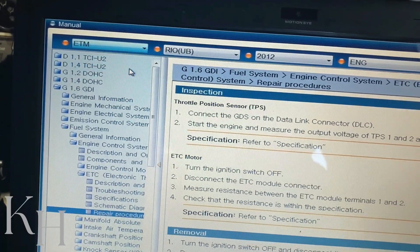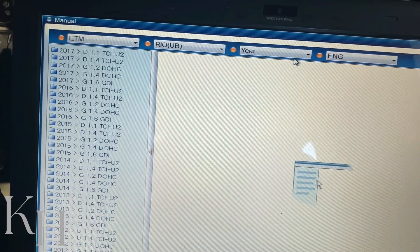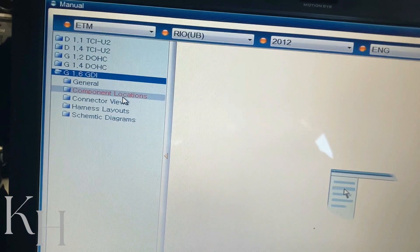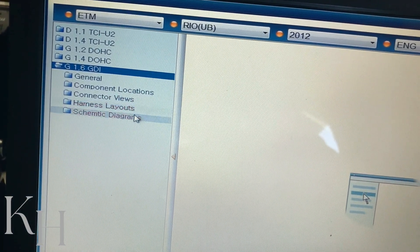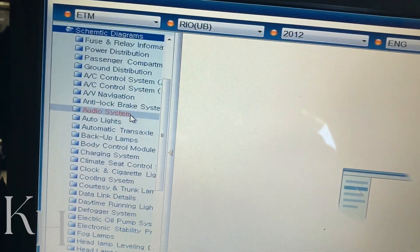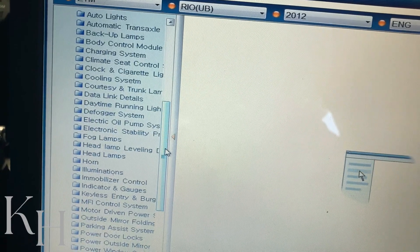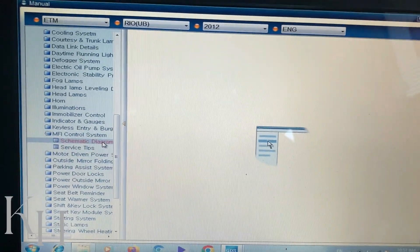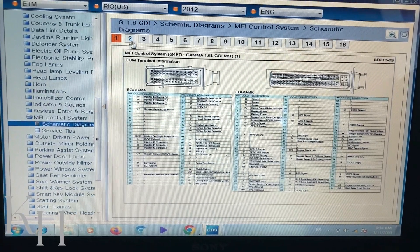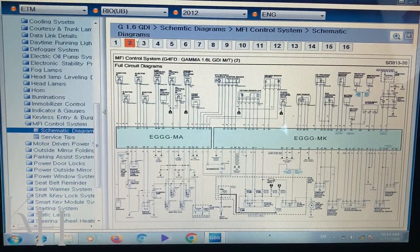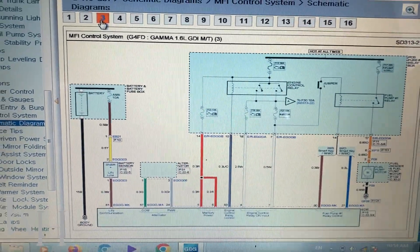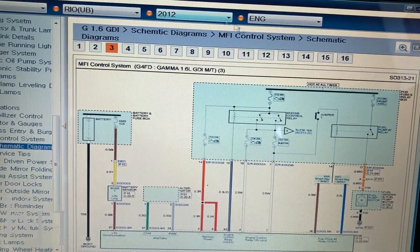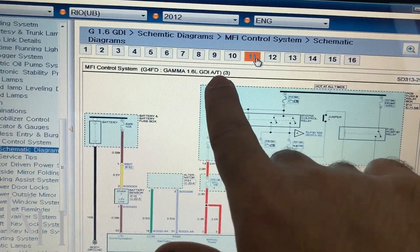For the wiring diagram, if you select ETM from here, it opens the wiring diagram section. Again you need to select the car — in this case 2012 — and select the engine. You have component locations, connector views, harness layouts, and the diagrams. If you go to MFI Engine Control System and click on it, you get the full wiring diagram. This is exactly the wiring diagram — this one is for this engine with manual transmission, and there's another type for automatic transmission.